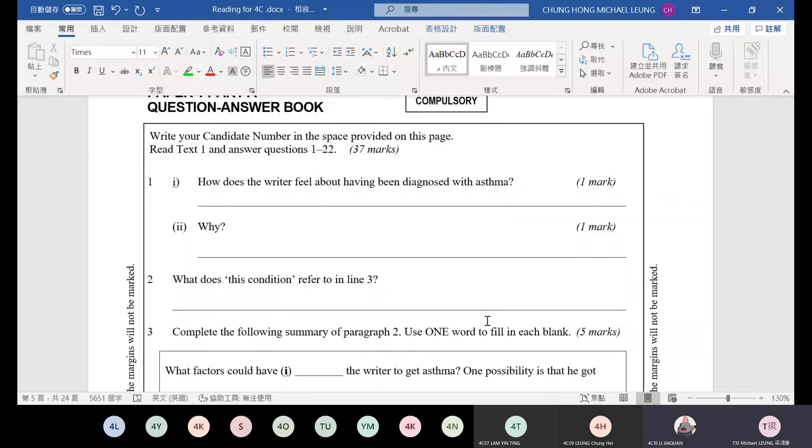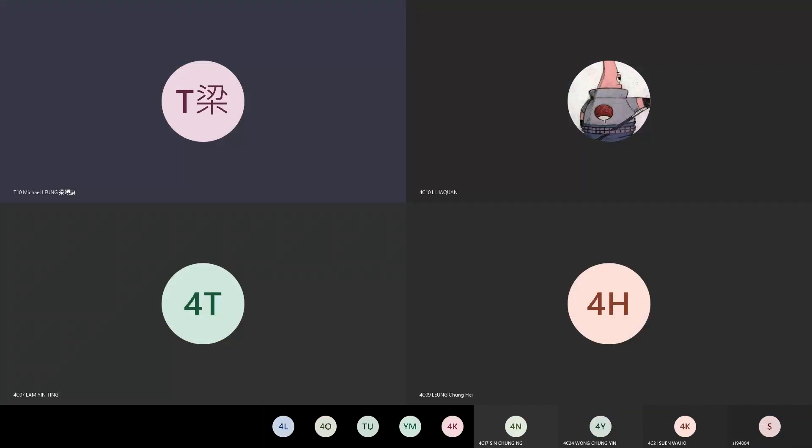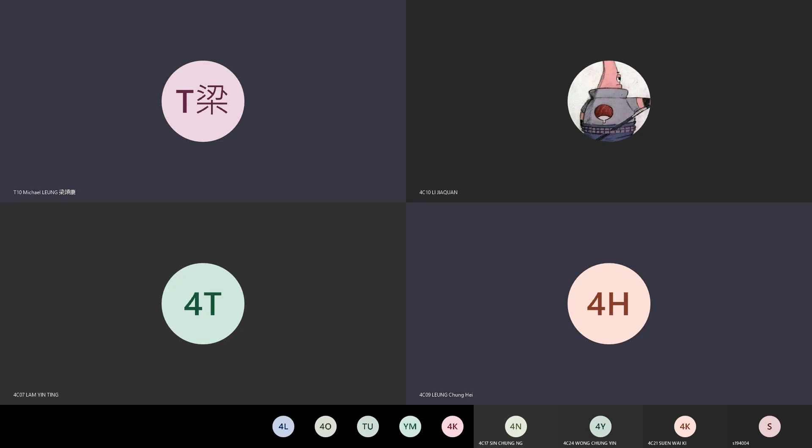So does everyone have any questions about today's class? Any questions? Everyone has no questions? Okay, then today's class is finished. Okay, remember tomorrow I will post this reading comprehension online for everyone to do. Okay, today's class is finished. Thank you everyone. No problem, okay.